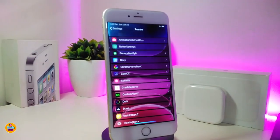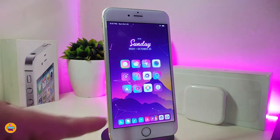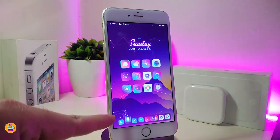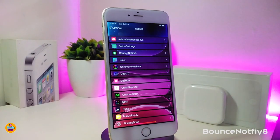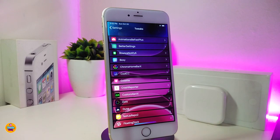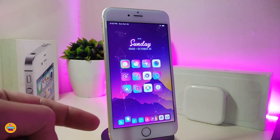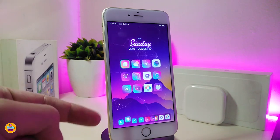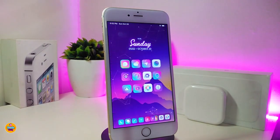Almost every day somebody asks me about that jumping icon on my jailbroken device. That's the Bounce Notify 8 tweak. It's an older tweak and sometimes it works and sometimes it doesn't. I hope the developer will update it in the near future so more of you guys can enjoy it. This is the jumping icon you can see on my dock.